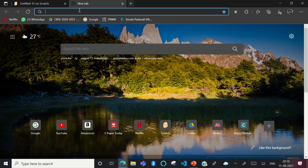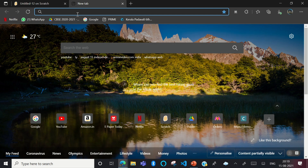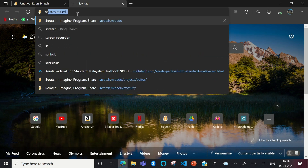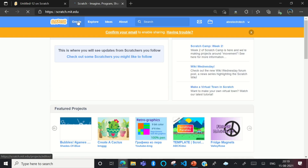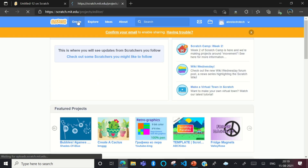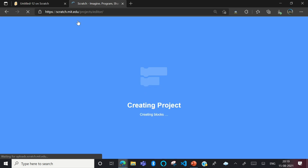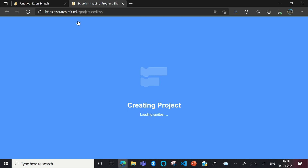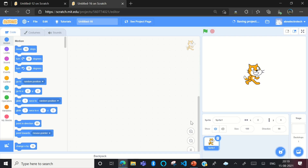Now, how to make this app. You have to go to a website called Scratch. When you go to that site, go to the Create option and you will see a blue page. Wait a few seconds and you will see a white page with code blocks.